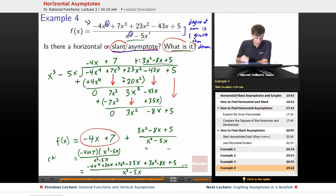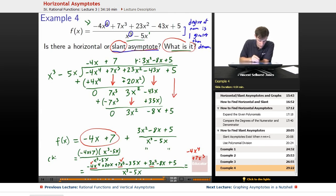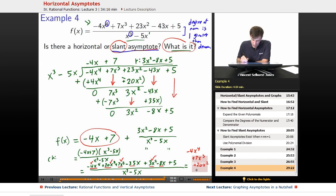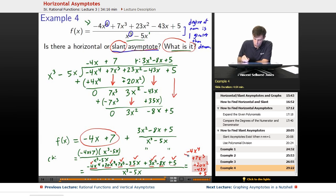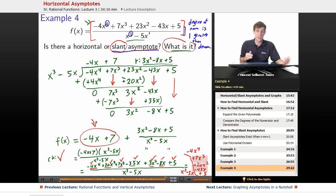Combining everything vertically: negative 4x to the fourth checks out. 7x cubed with no other x cubed terms: plus 7x cubed, checks out. For x squared: positive 3x squared plus positive 20x squared becomes plus 23x squared, checks out. Minus 35x minus 8x becomes minus 43x, checks out. And plus 5, checks out — all over x cubed minus 5x. We've got the exact same thing we started with, so negative 4x plus 7 is definitely our slant asymptote.